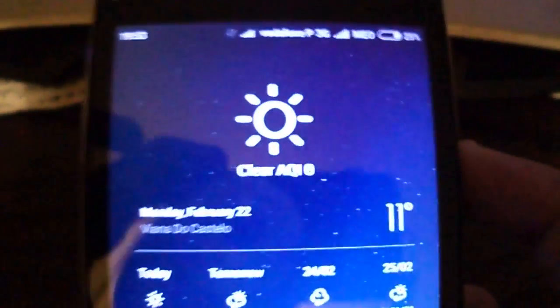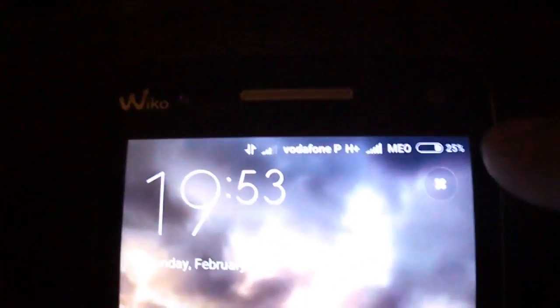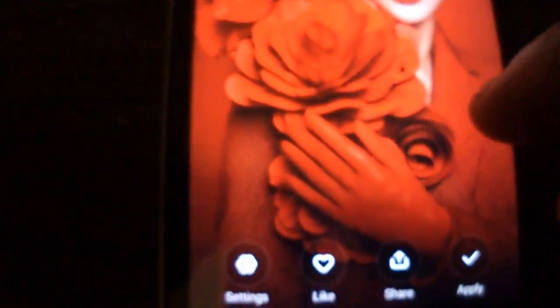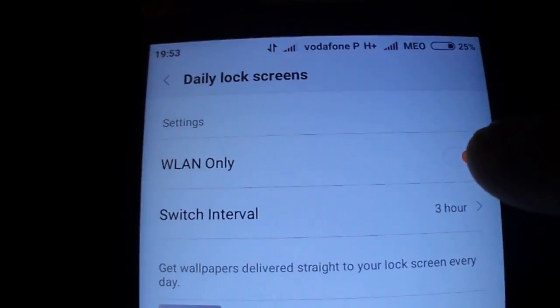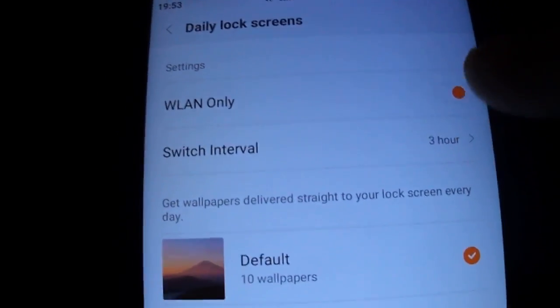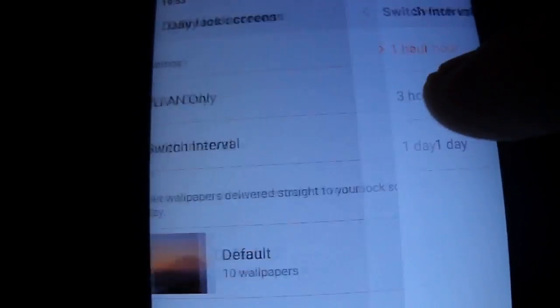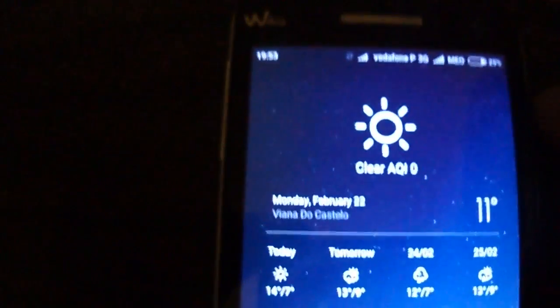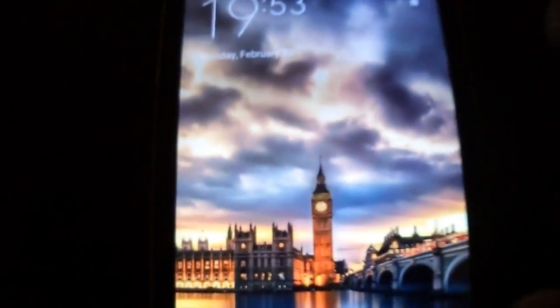In the lock screen, as you see, you have a new feature now — it's the daily lock screen. You just click here and you can see many photos. You can do the settings: Wireless LAN only, switched every 3 hours, 1 hour, or even in a day. You have a default 10 wallpapers and you can apply them.